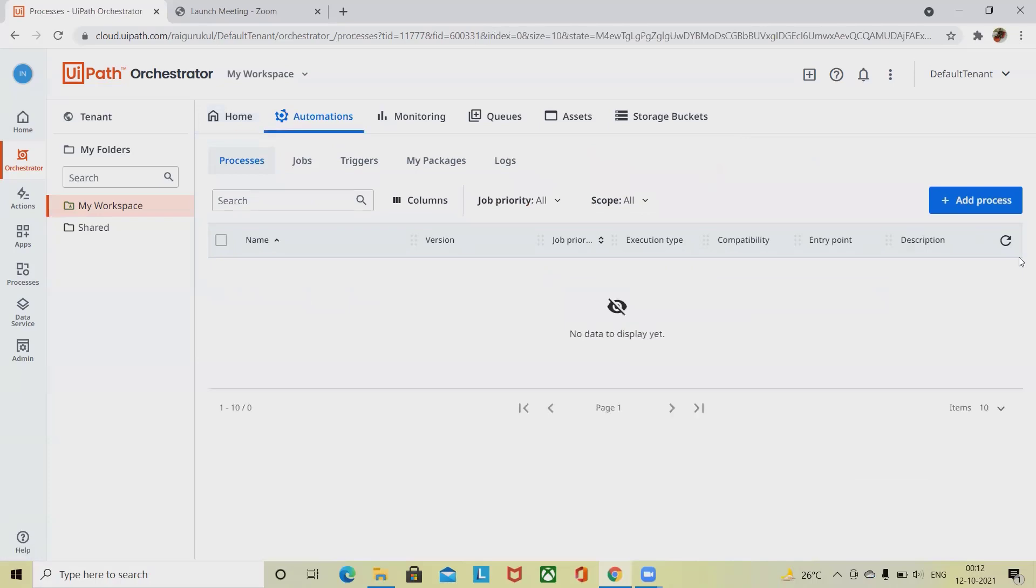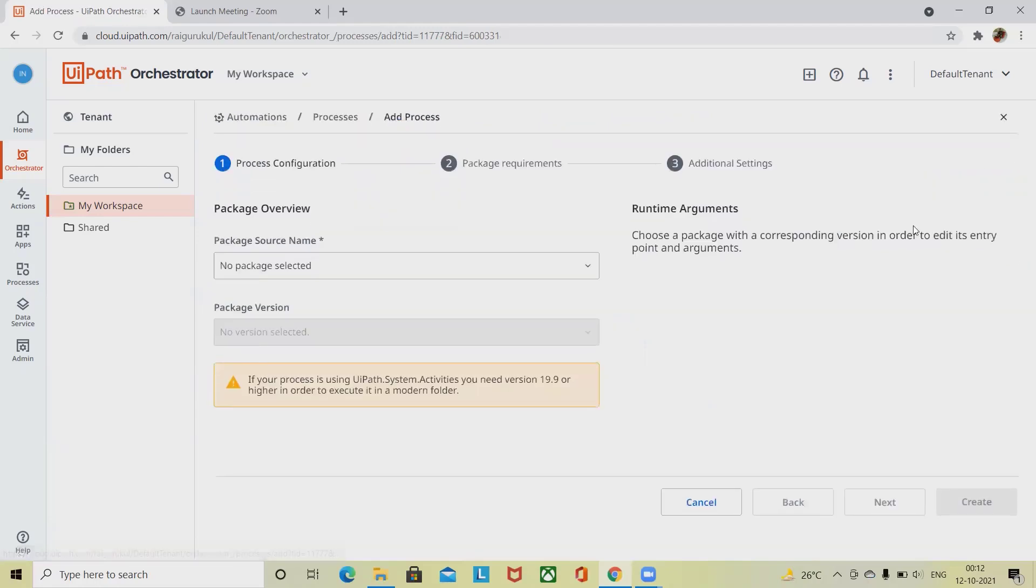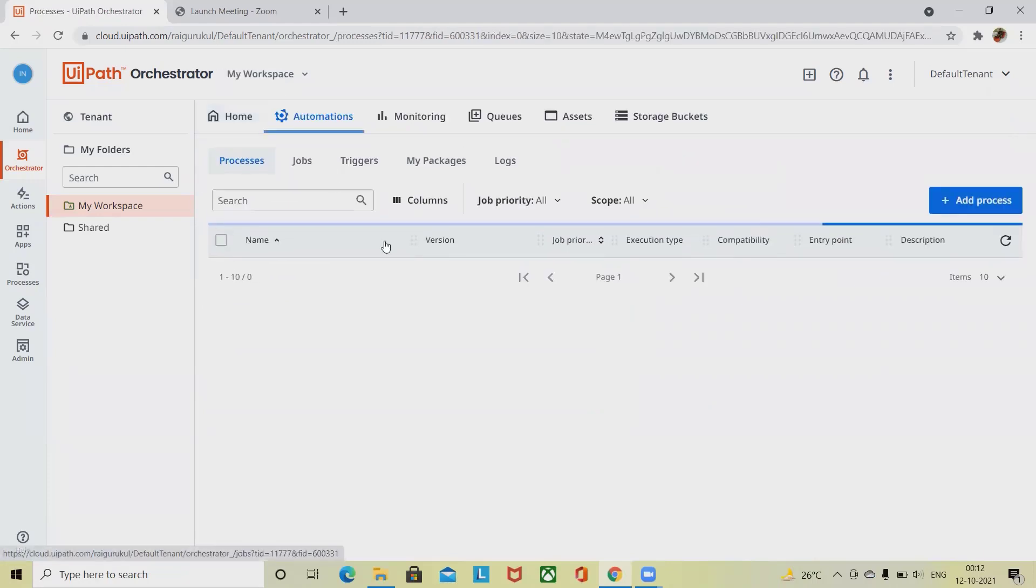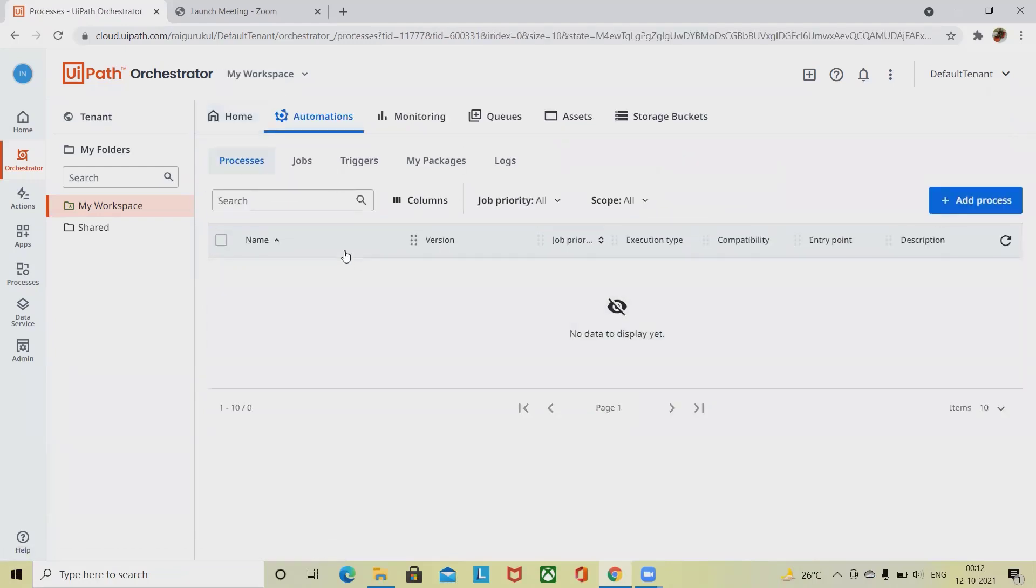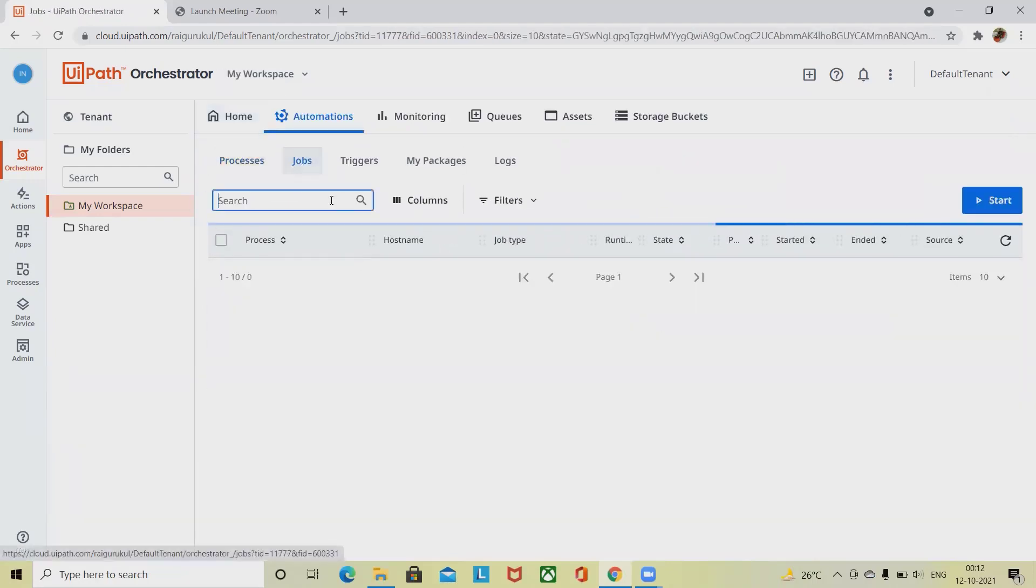If we configure a job to execute the same process multiple times, a job instance is created for each execution. Let's say if we are creating any process and once our process creation is done.